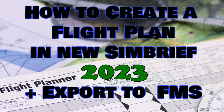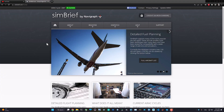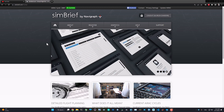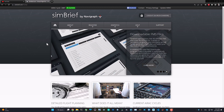Hello, what's up flight simmers! If you have recently created flight plans on SimBrief, or you have some YouTube channels about flight planning or flight simulators on your subscription list, you might have already figured out that SimBrief has improved its UI significantly and now looks like a new and modern website in 2023.